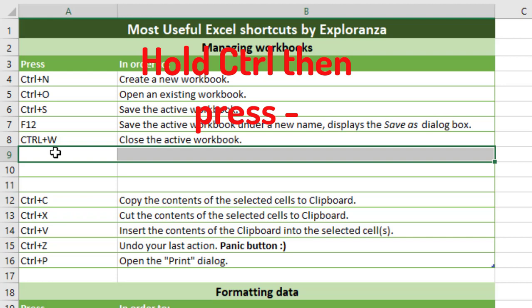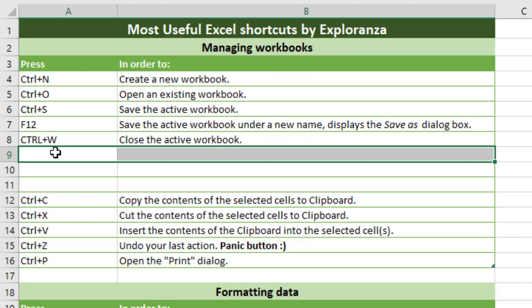So that's how you insert or delete a row in Microsoft Excel using keyboard shortcuts. That was today's video. If you liked it, press the like button and subscribe to our channel — we'll keep bringing you the most important and useful Excel tutorials and much more.